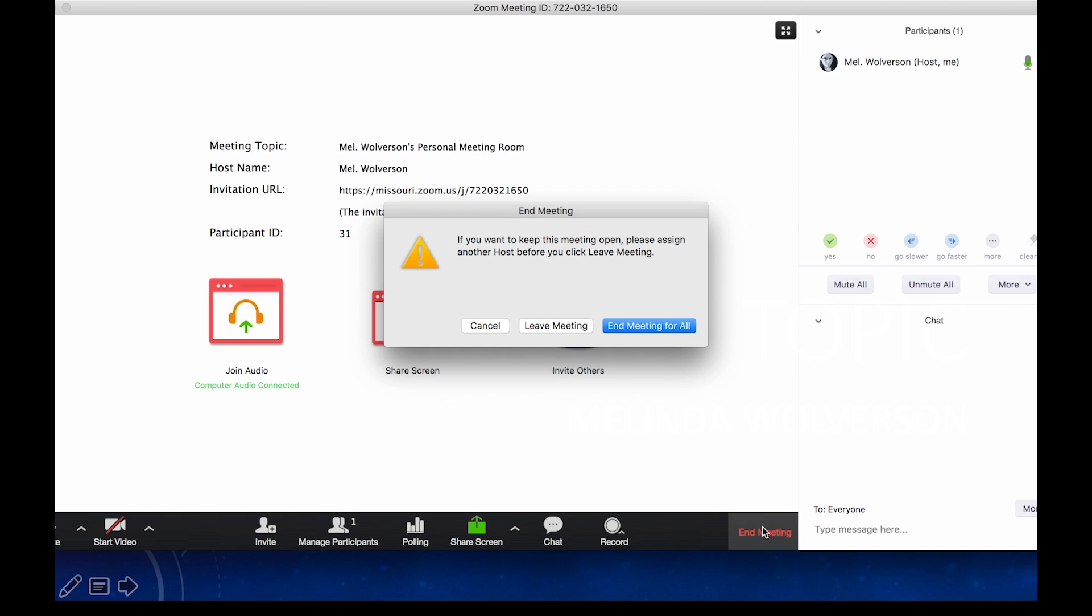Leave meeting and end meeting for all. Leave meeting just means you remove yourself from the meeting and the meeting continues if you set that option in your defaults. End meeting for all means the meeting itself ends and everyone else is closed out, meaning they are kicked out of the meeting, the conversation ends. So it's up to you. If you're the last one in like I am, then it's perfectly okay to end meeting for all.